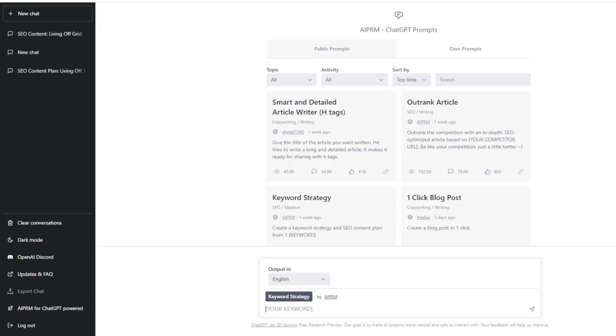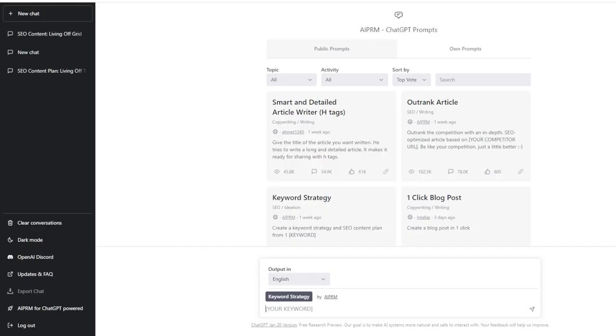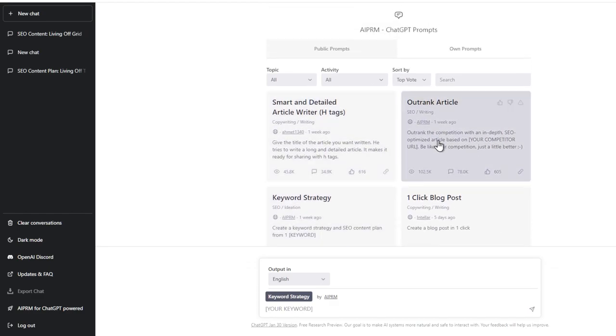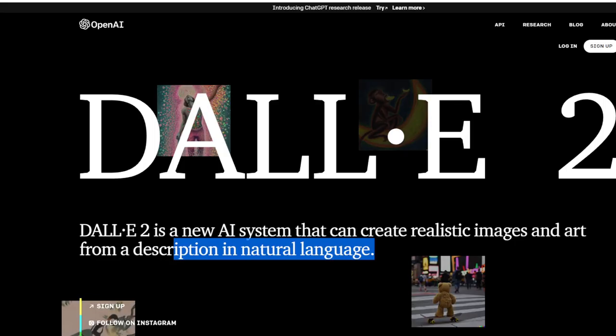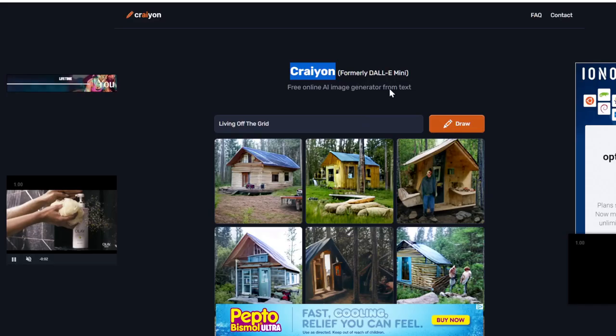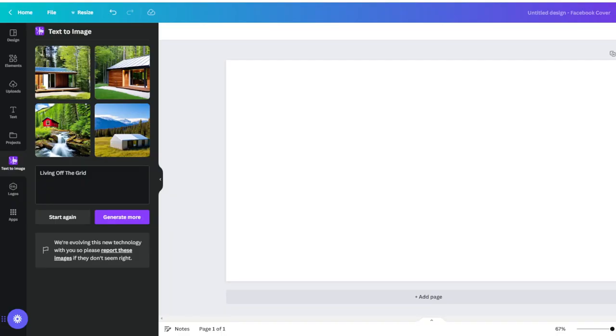But for this demonstration, we're just going to be using these two free tools, which is AI PRM for ChatGPT, which gives us all the blog writing material that we need from keyword research to our ranking, and Dolly or Crayon to create our images.